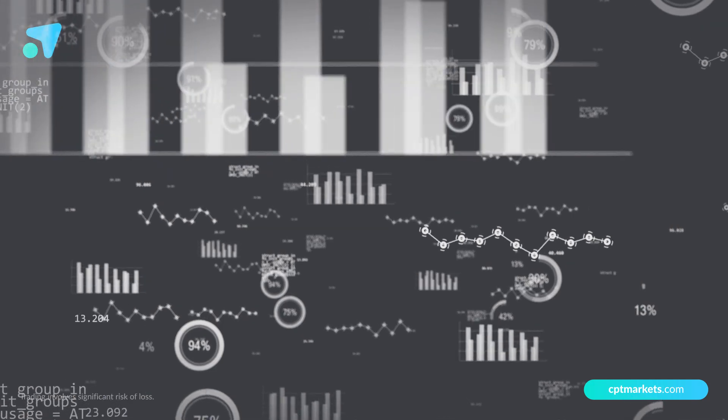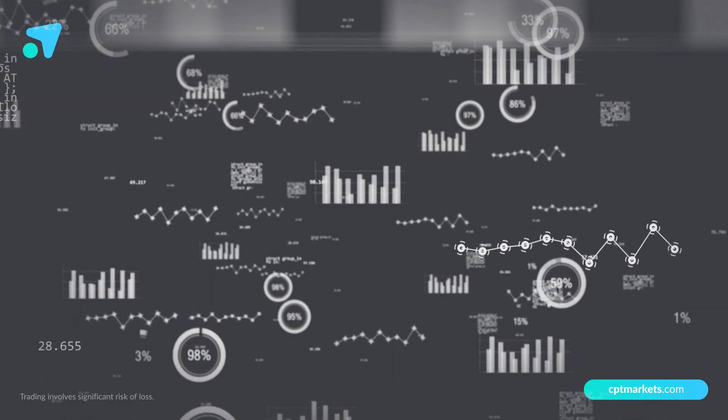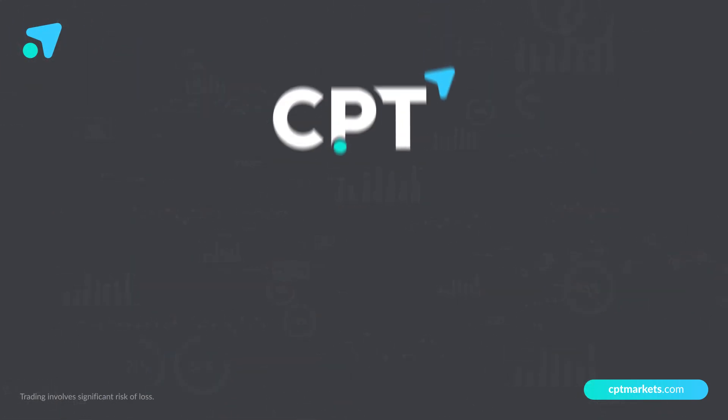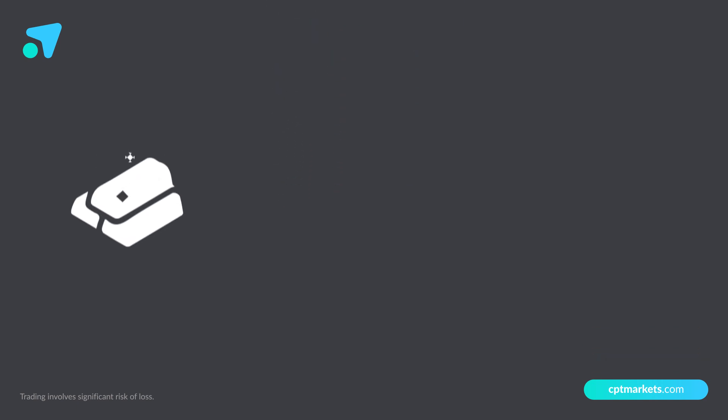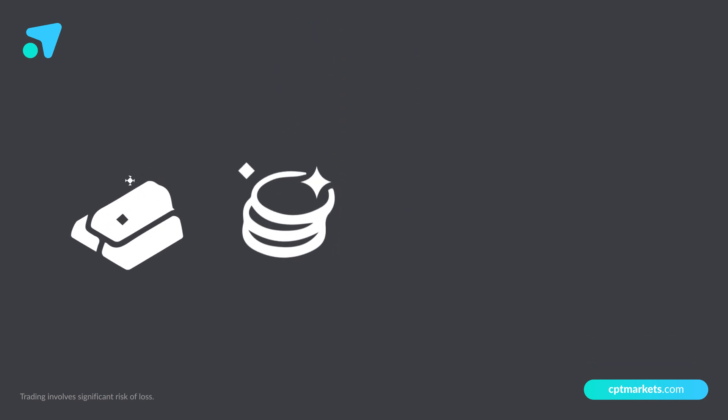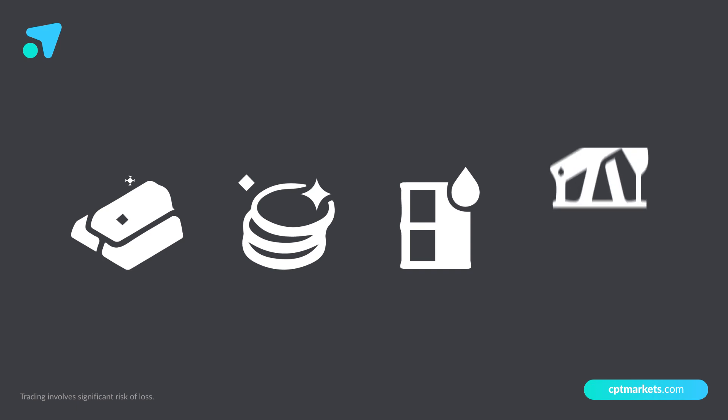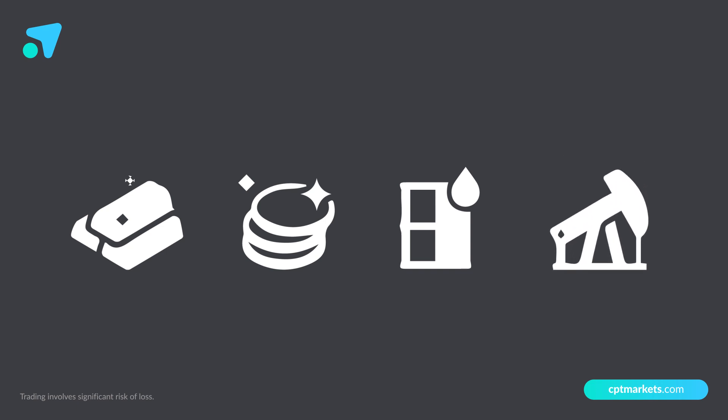With the constant volatility of the market, CPT Markets provides clients with leading trading products in the commodity market, such as gold, silver, WTI oil, and Brent oil.